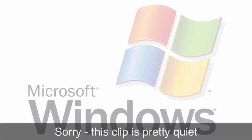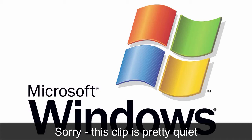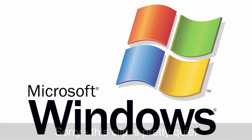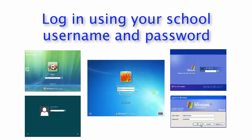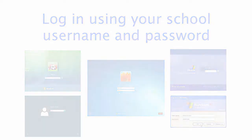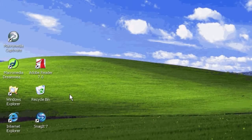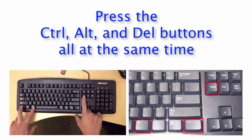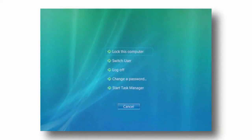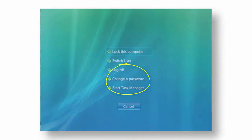First, you're going to need a school Windows desktop or laptop connected to the internet and the school network. Log in like you normally would using your school username and password. When your desktop screen has loaded, press the Control, Alt, and Delete buttons all at the same time on your keyboard. You'll see a menu appear — one of the options is Change Password; select that.